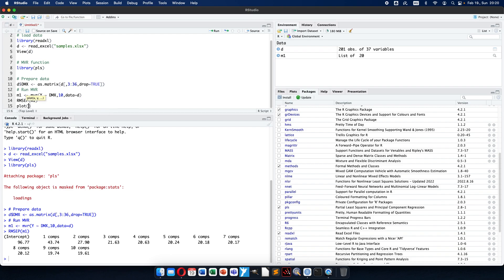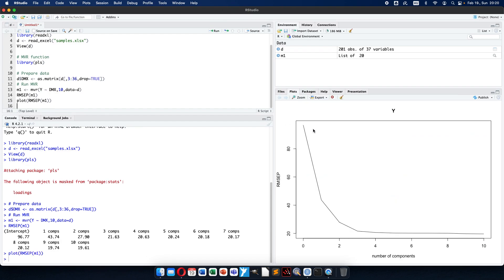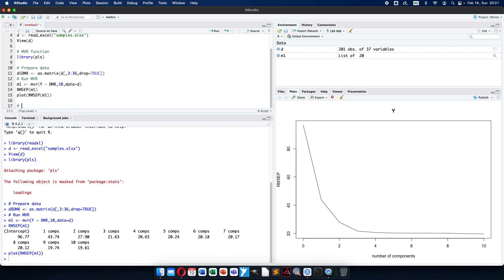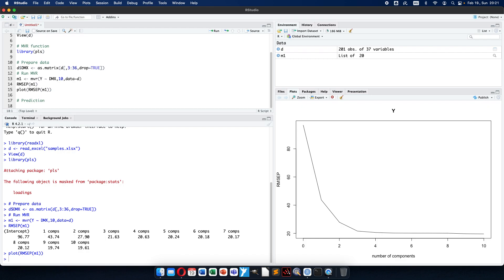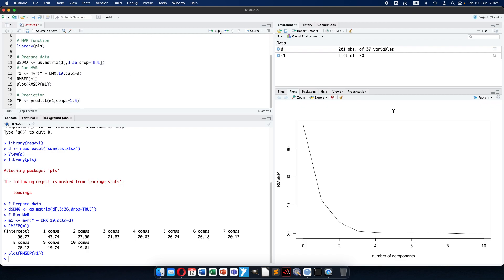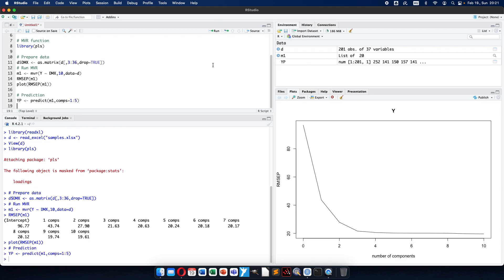If I plot it in a chart it is more visible and easier to choose. You can see that after a sharp decrease it doesn't change much as I decrease the number of components further. So maybe I will choose five — after five I cannot see a big change. So number five will be the number of components I will use. The prediction will work with the predict function, so predicted values will be calculated as predict(model1, components 1 to 5). Now you can see the predicted values.